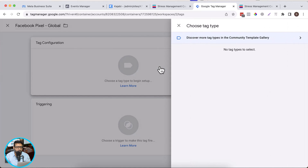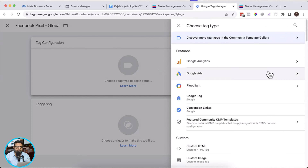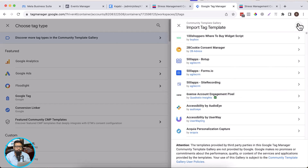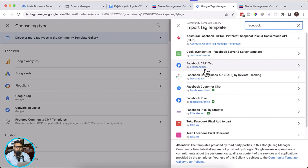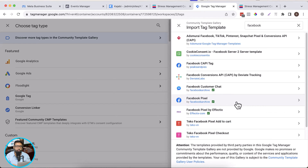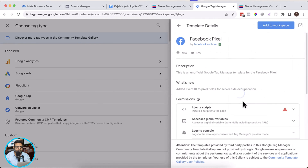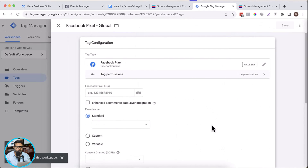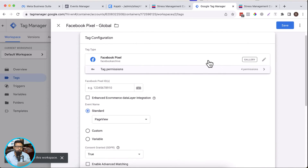Click on tag configuration. When you set up a new container, you won't find Facebook pixel — you'll have to click on 'Discover more tag types in the Community Template Gallery'. Click on that and search for Facebook. Here we have Facebook pixel. Make sure to select this one because that's what I have tested and it's working completely fine. I'm going to select it and click on 'Add to workspace', then click add again. Now we have our Facebook pixel tag added.